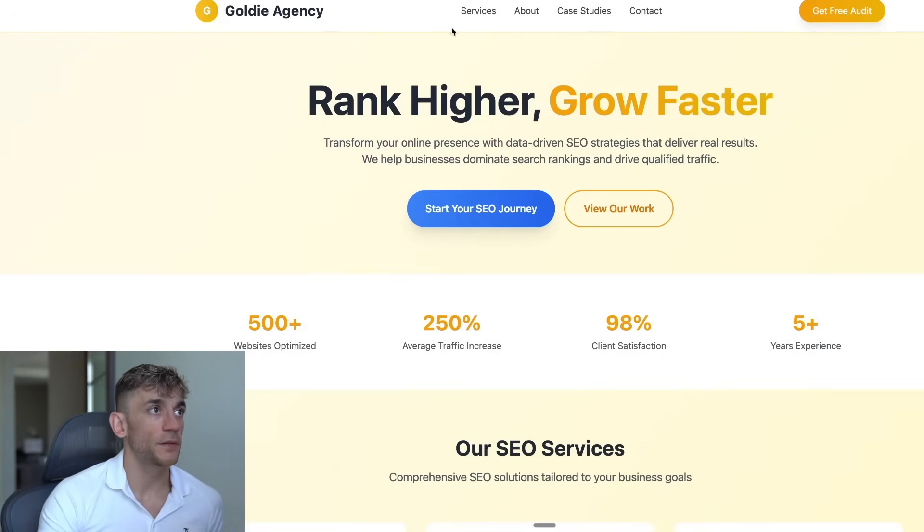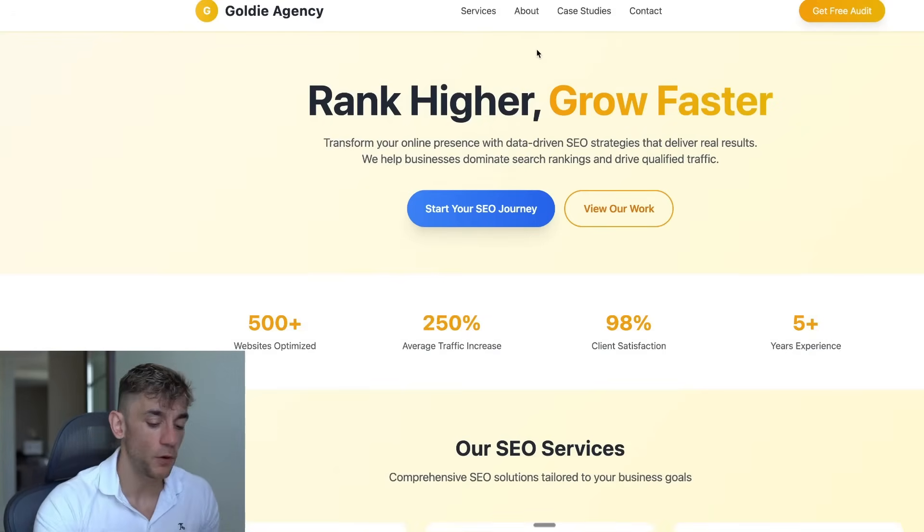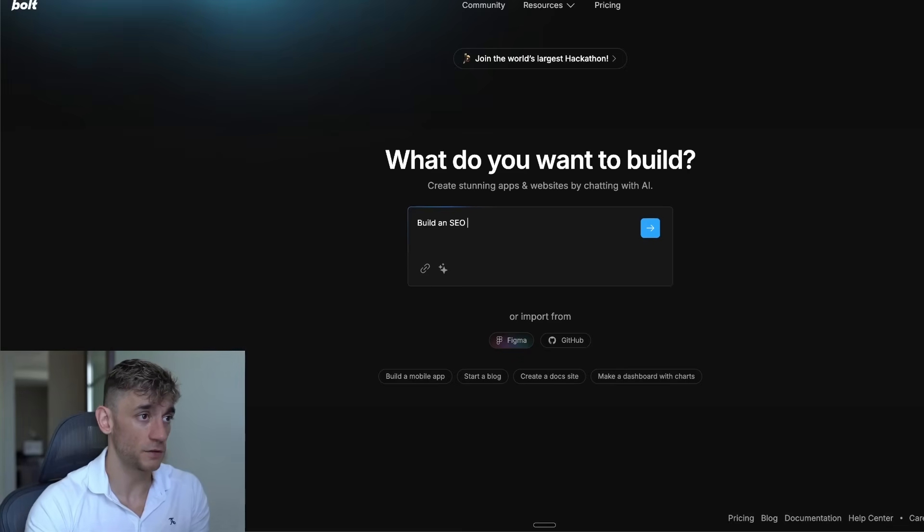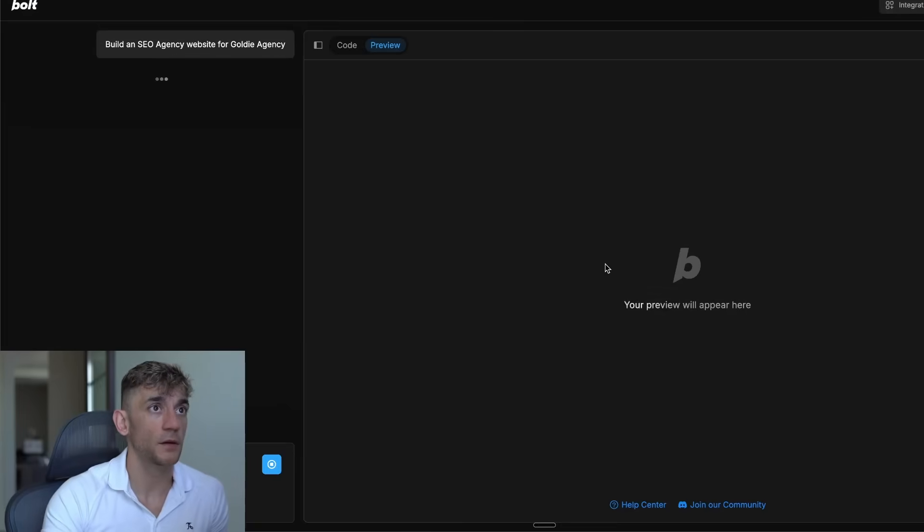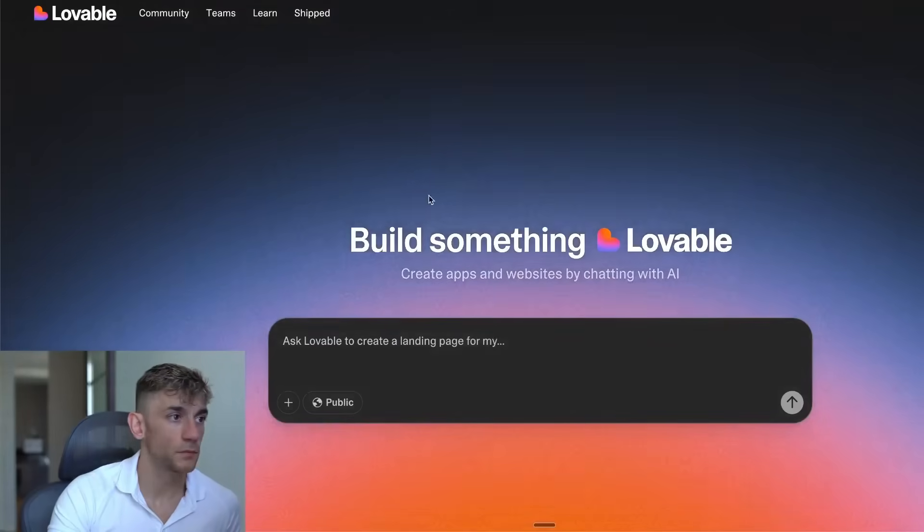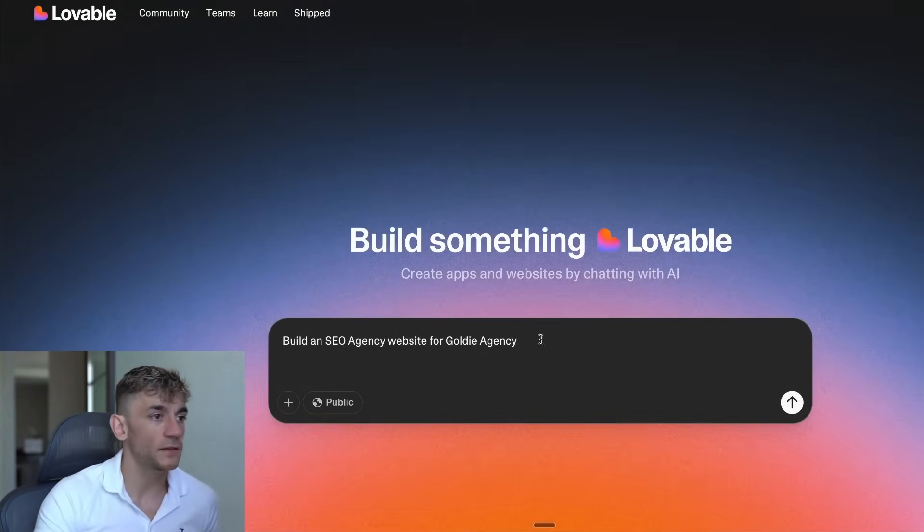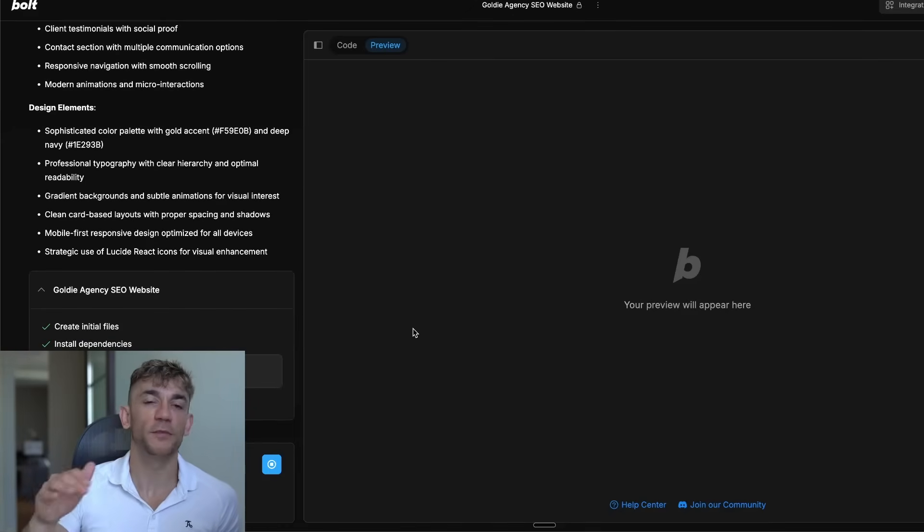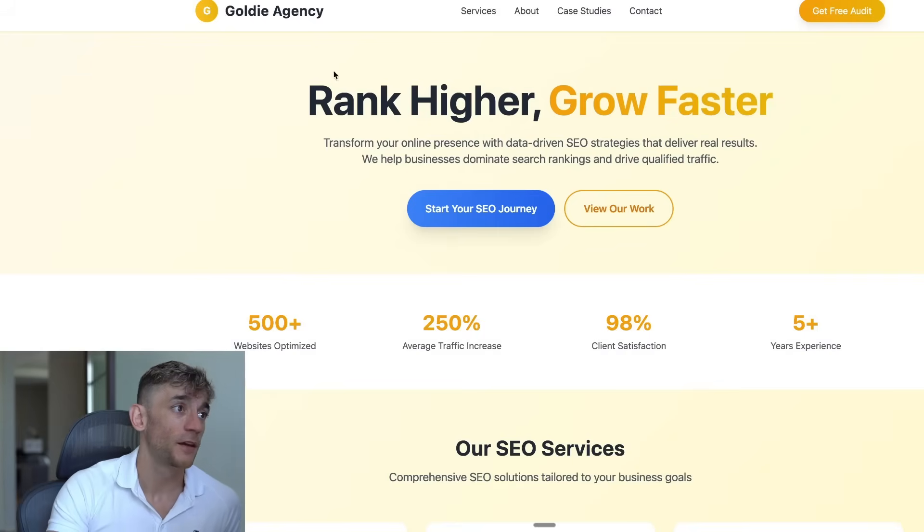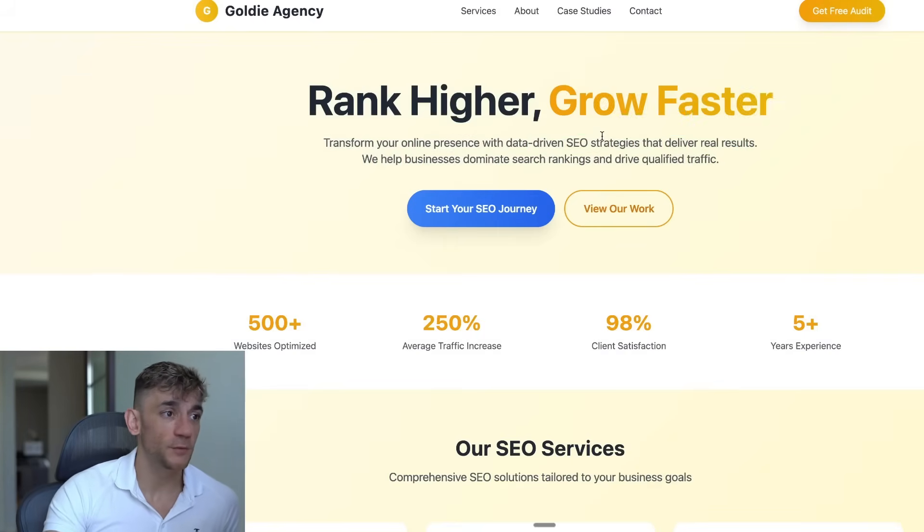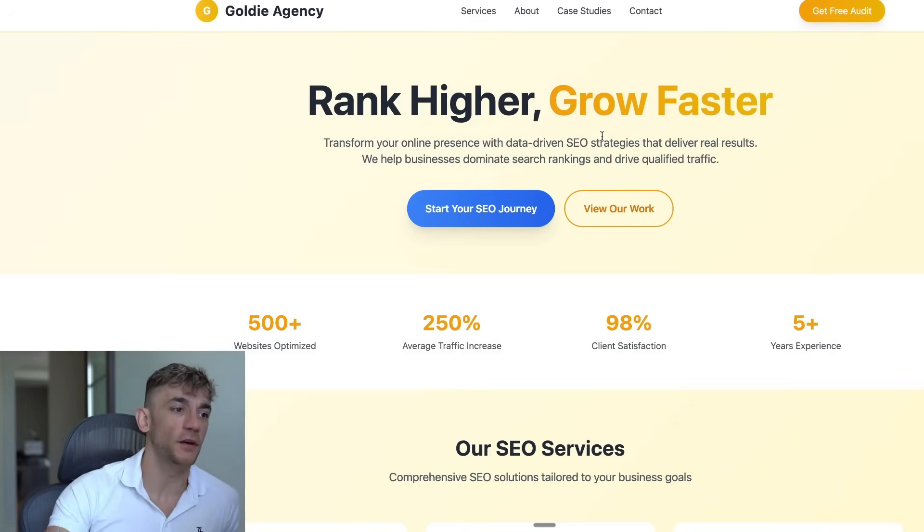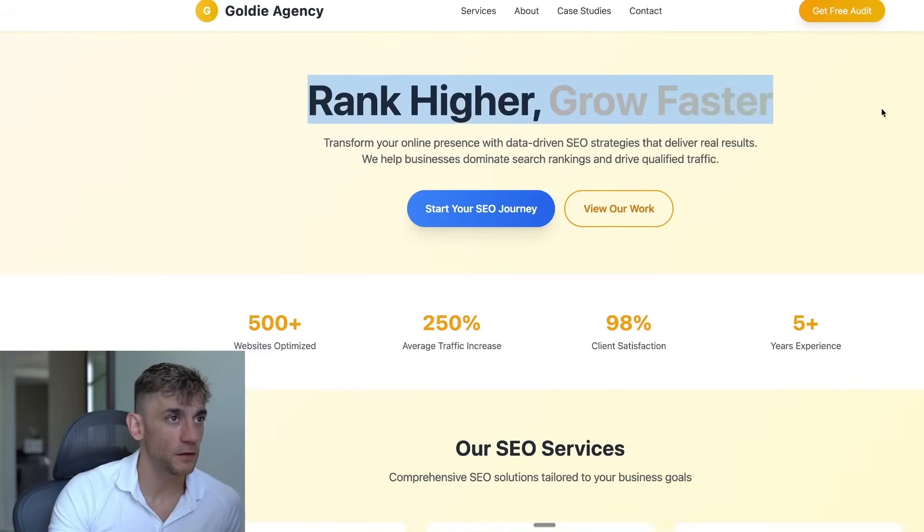So let's test this out side by side versus Bolt and Lovable. We're going to use exactly the same prompt, which was really simple: build an SEO agency website for Goldie Agency. We'll hit enter and we'll do the same inside Lovable. Just got to log in here. Now we're logged in and we'll run exactly the same prompt. Before people start telling me my prompts are terrible, I just wanted to show you exactly how it works step by step and how easy it is to use. We're using the same prompt across all these platforms, so it's really down to the tool to work its magic and be creative here.